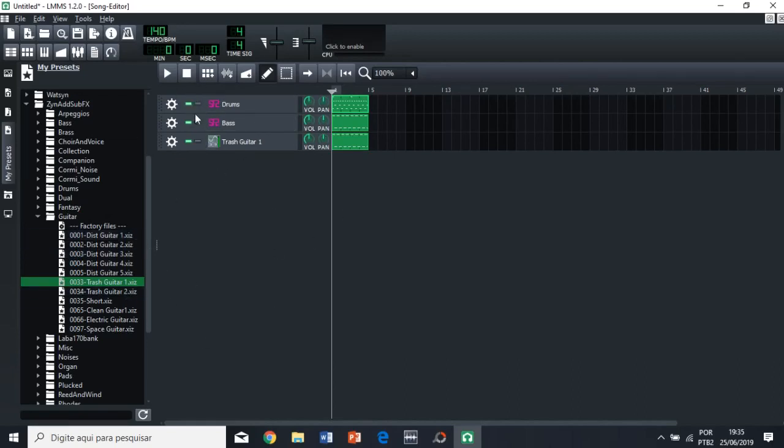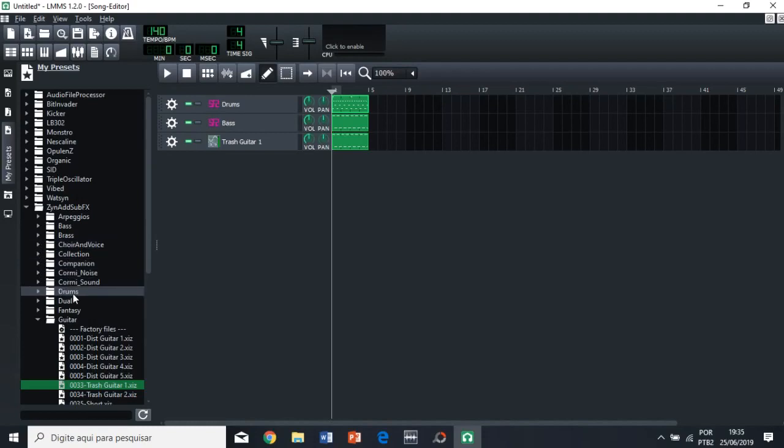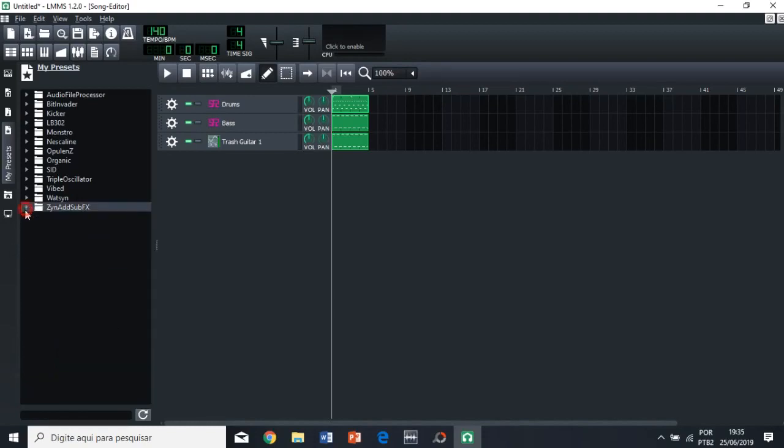So, that's basically it, right? Of course, this is a very simple song and a very simple tutorial. There are many, many, many other things that you can do here, but I think that for an introduction, that's enough.